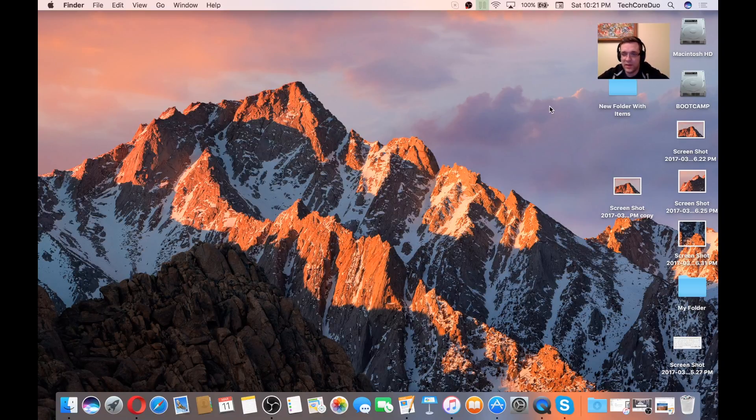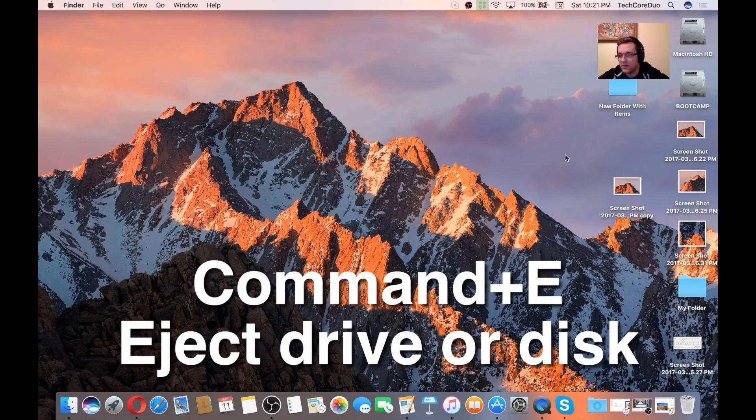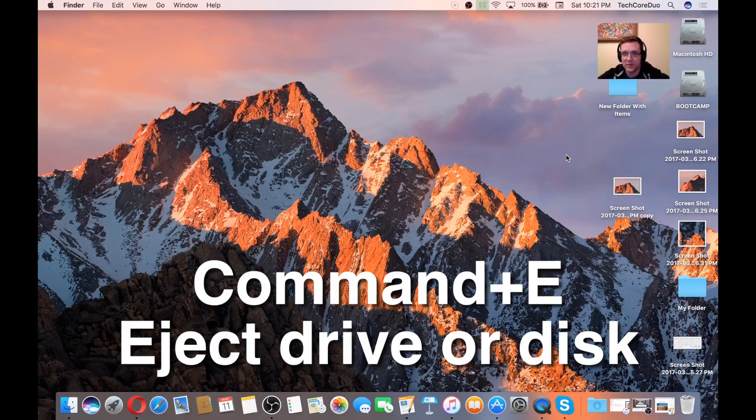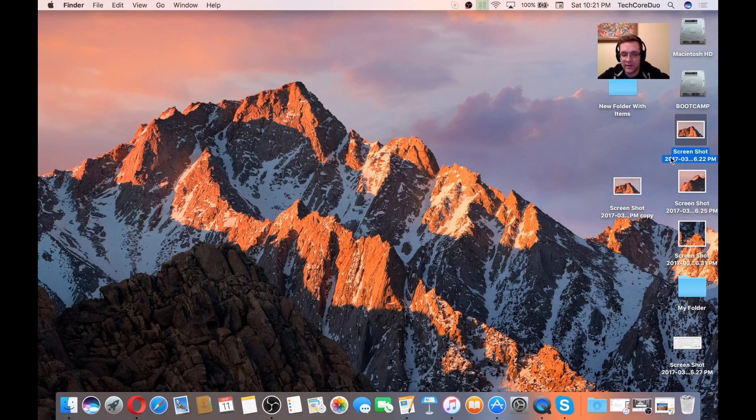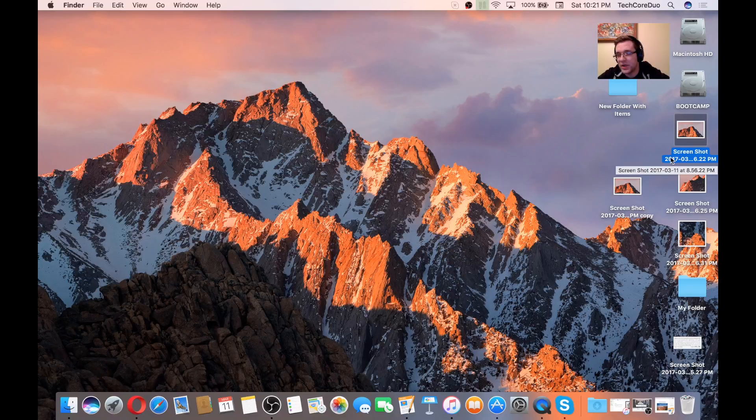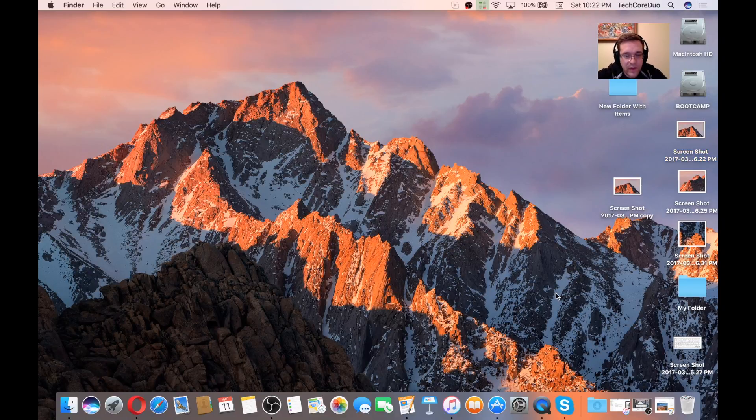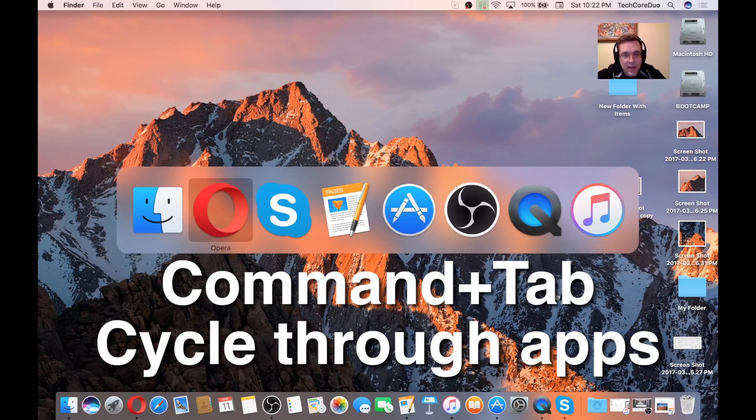Another one is Command-E. If you have a flash drive plugged into the computer, you would click on that flash drive, hit Command-E, and it'll eject it.